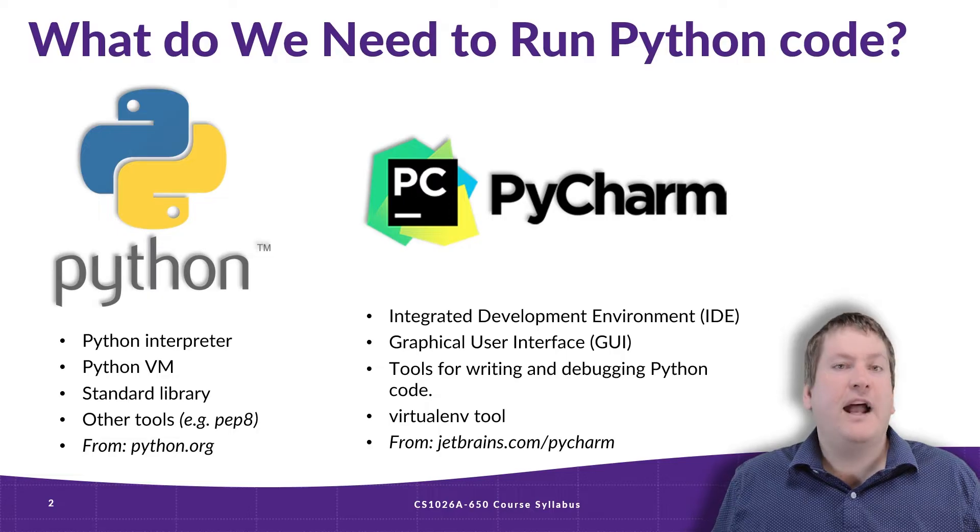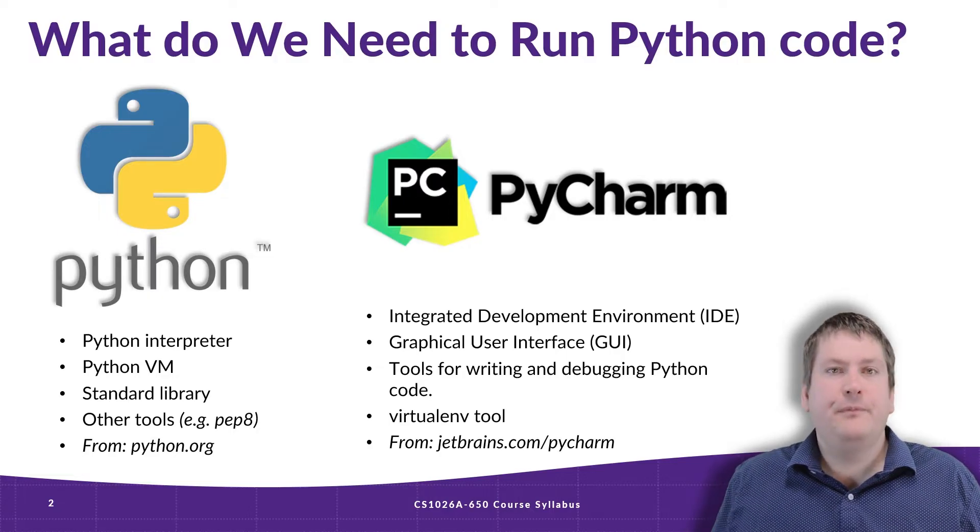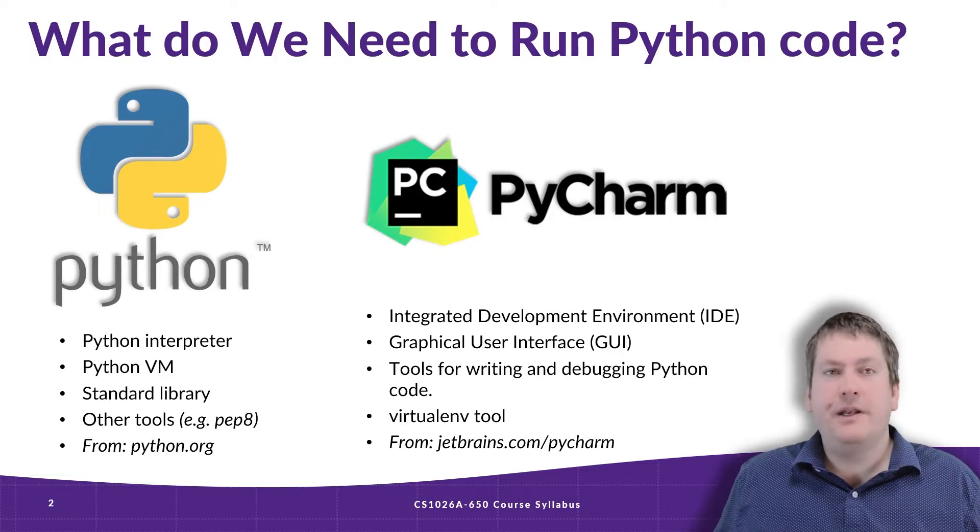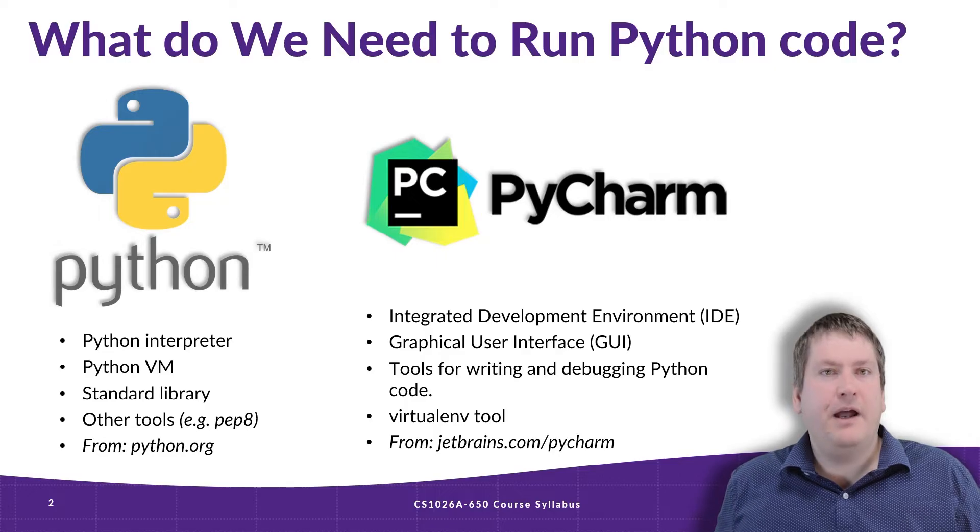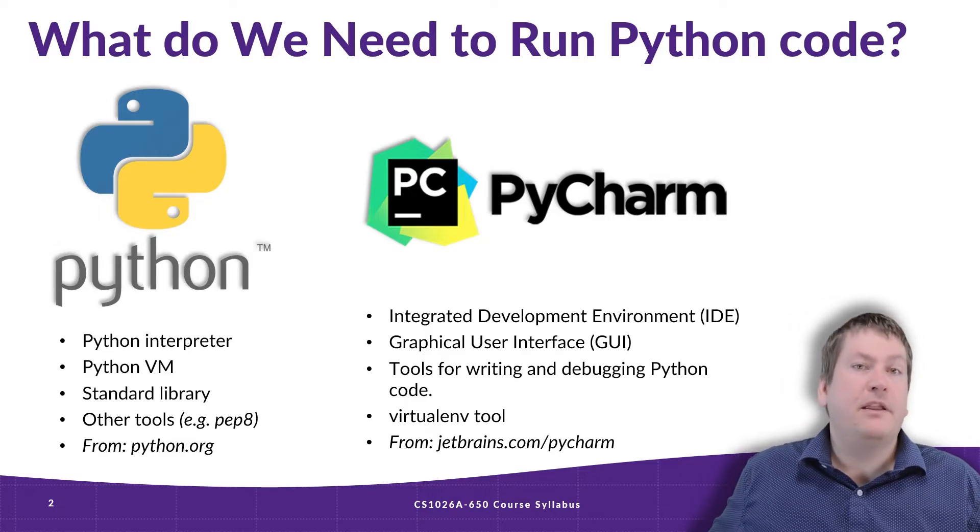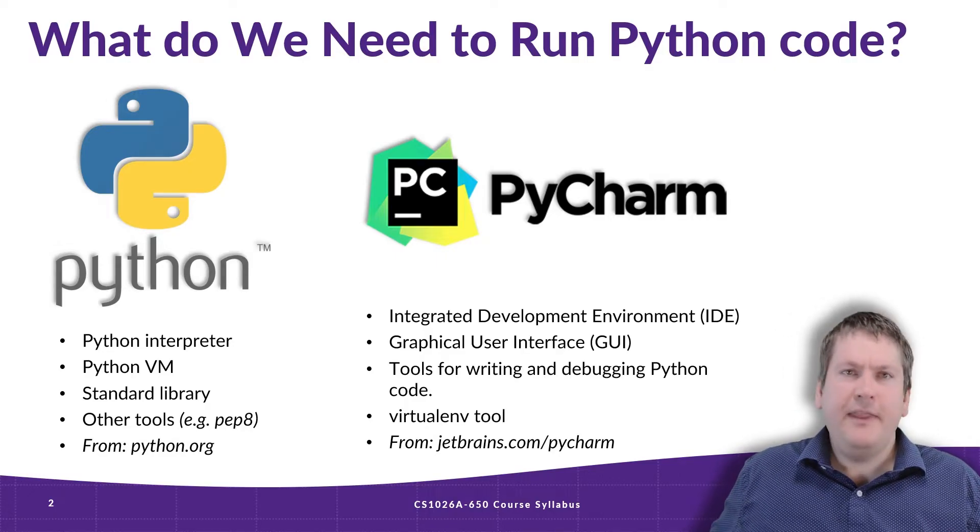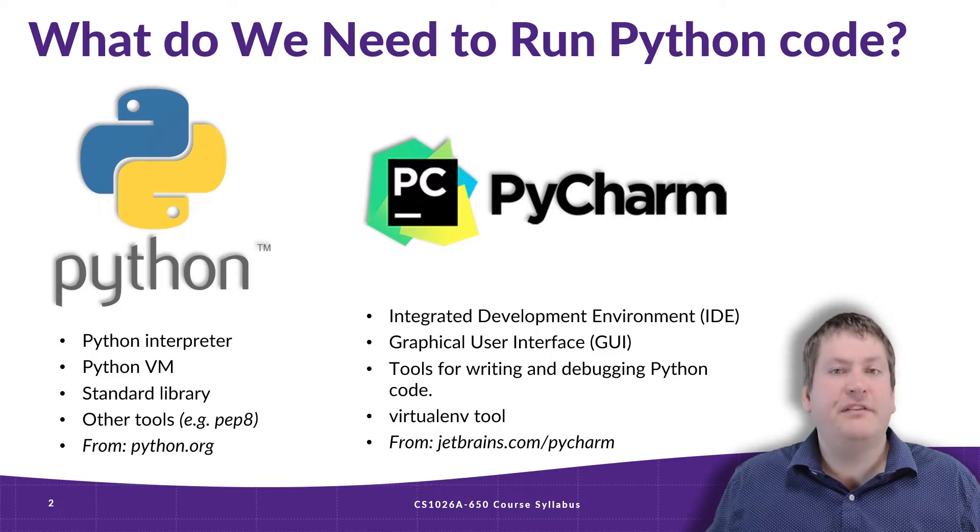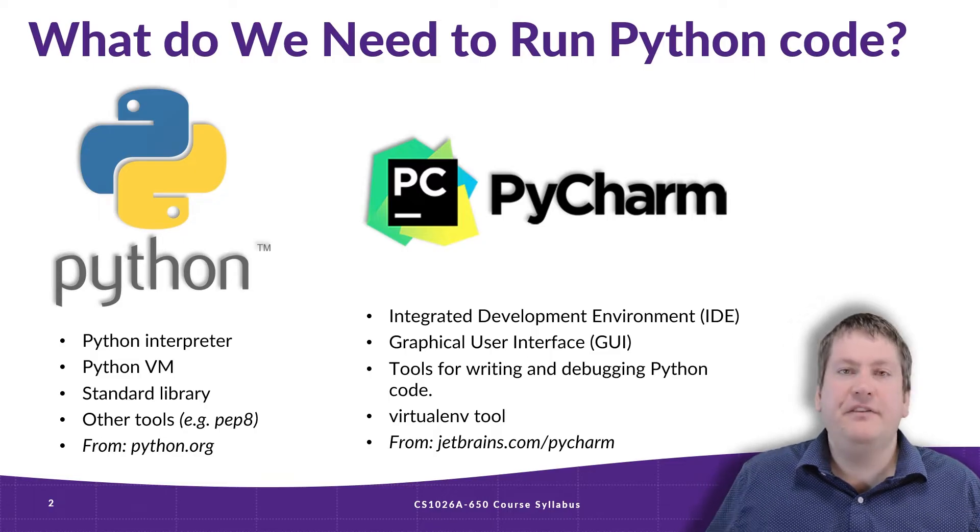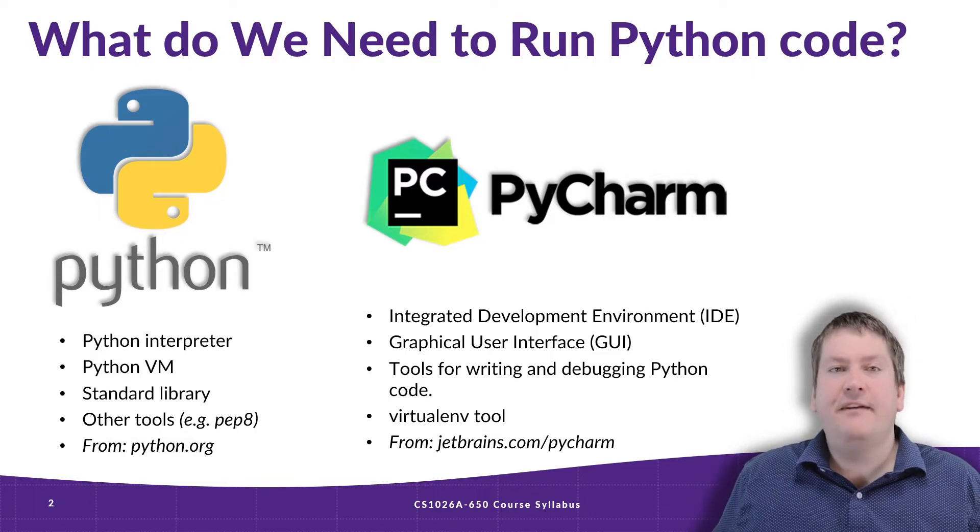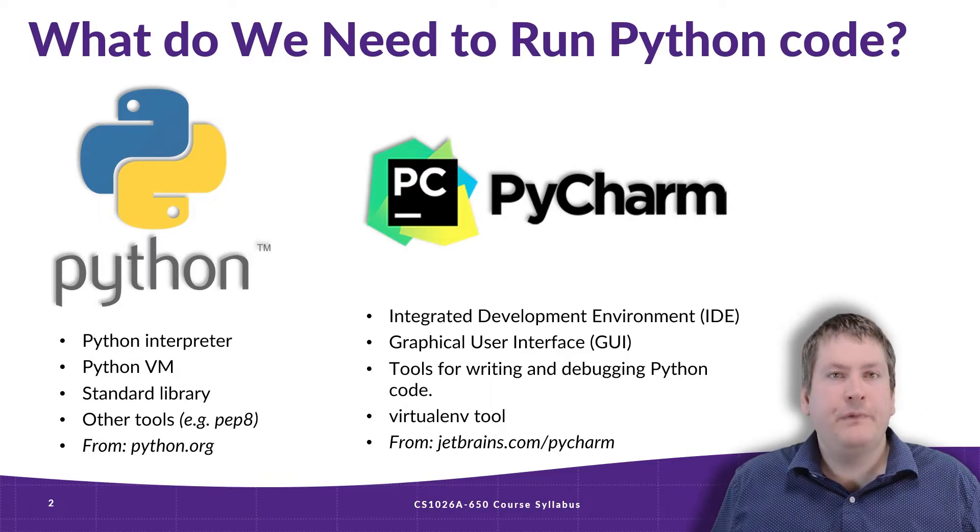So what do we need to actually run Python programs? We need two things. We need the current release of Python, which we want that to be 3.10 or newer. And that's going to include the Python interpreter, the standard libraries, and other tools like PEP8, everything you need to actually run Python programs.